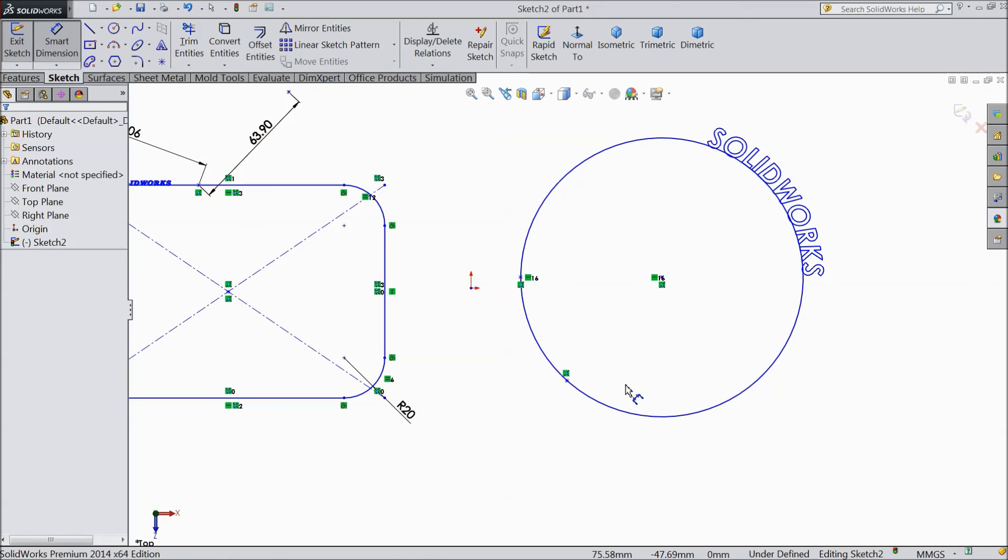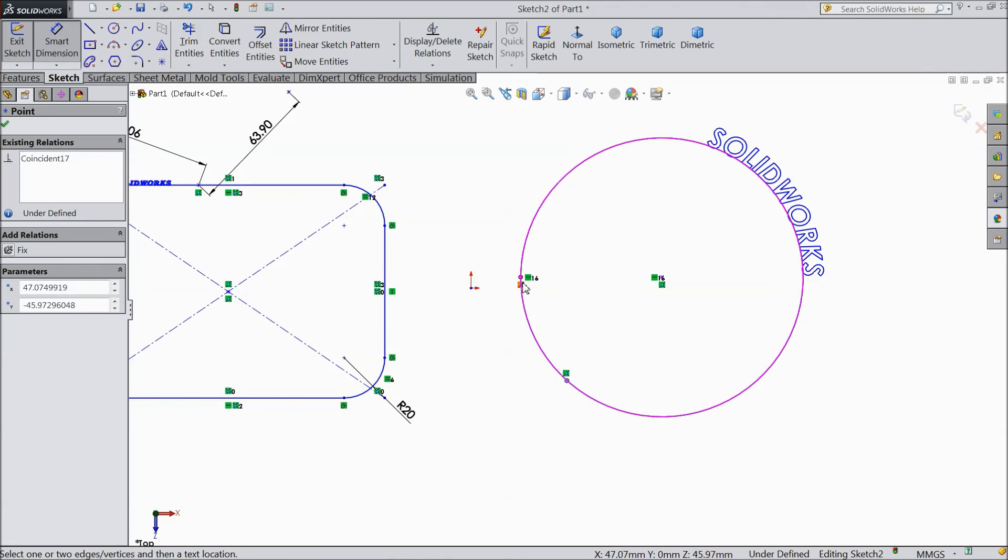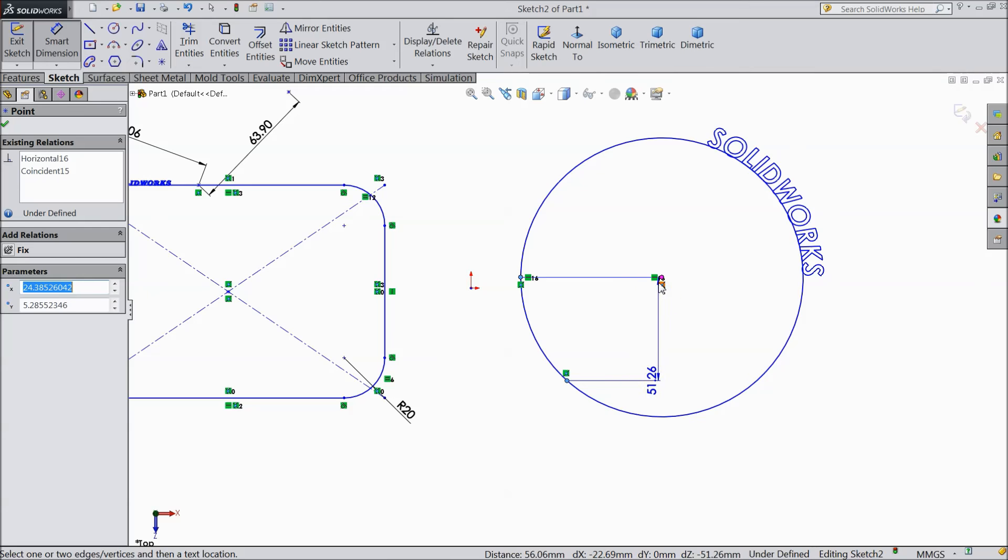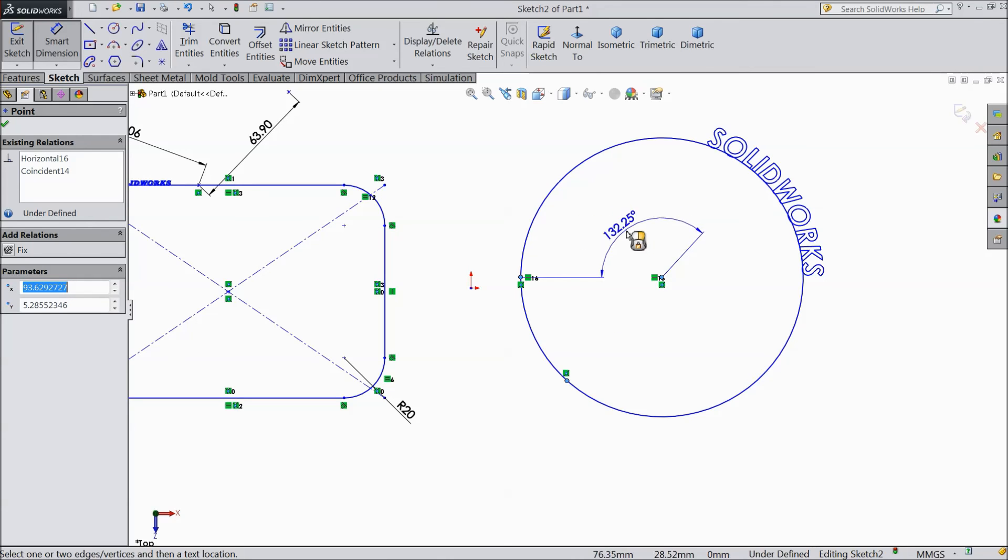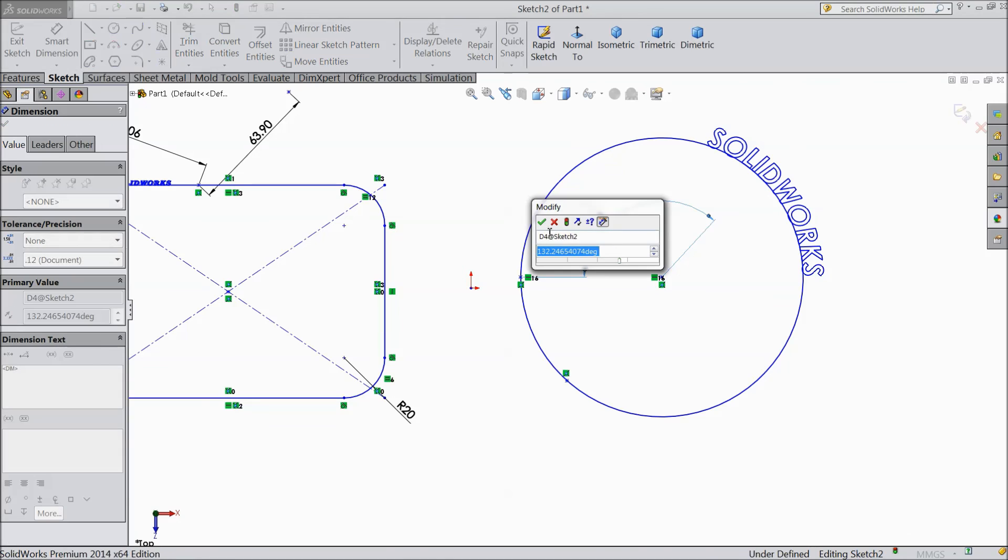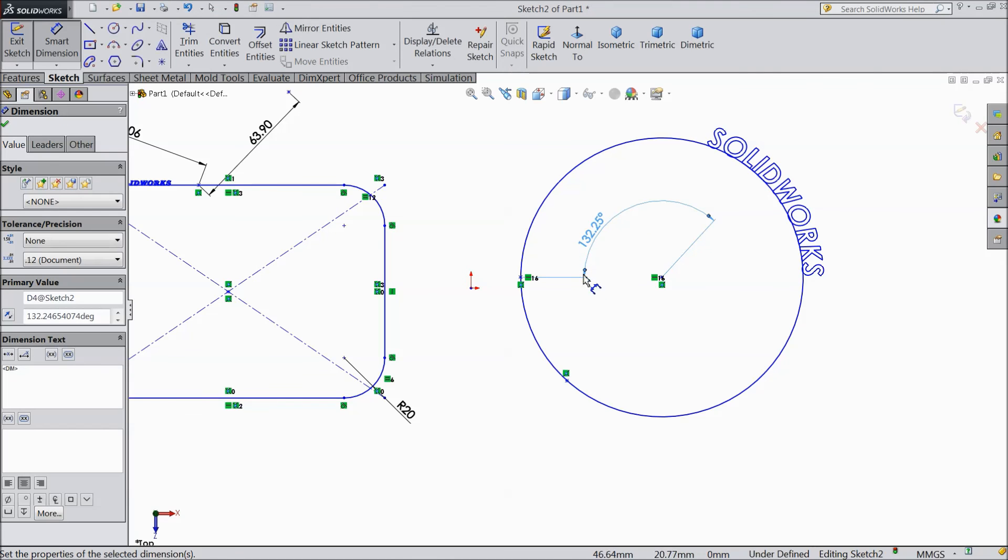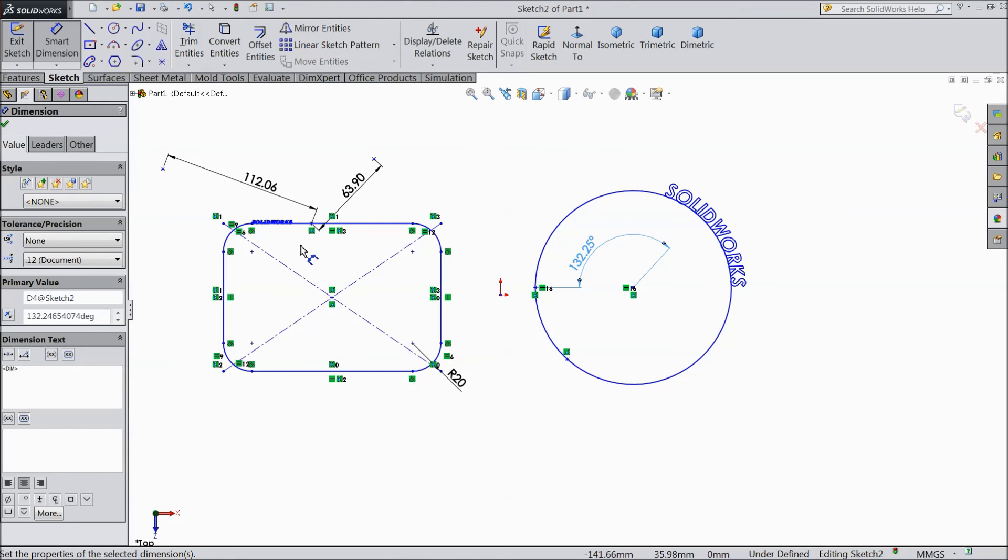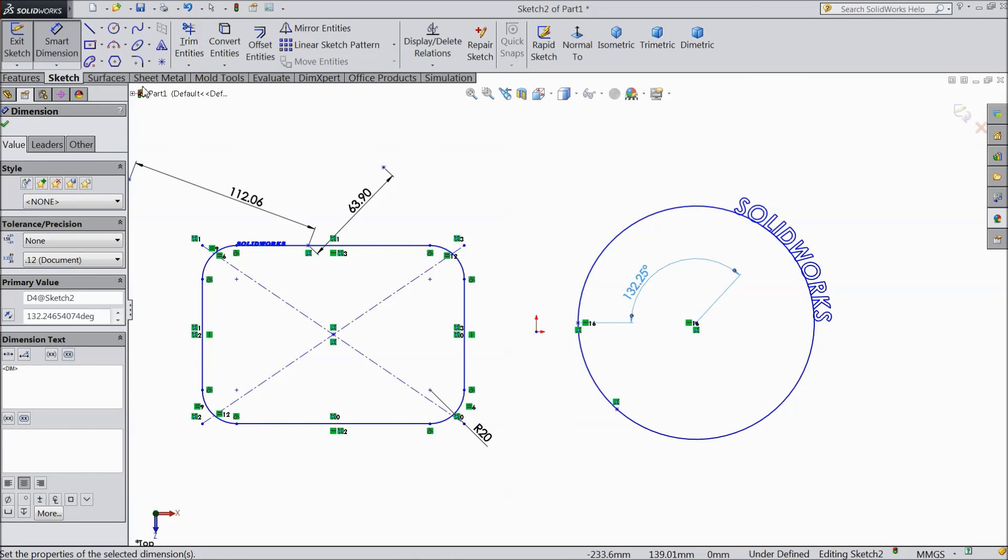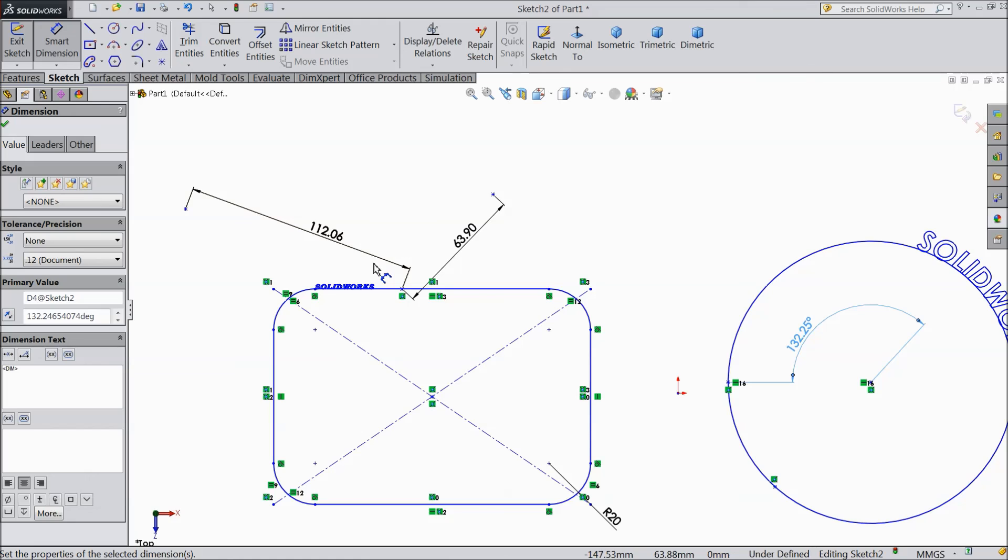Now select dimension and see, you can assign angle or anything. This is the main use of point. This point, it is actually we are using for reference point. We are using to decide or find any dimensions for points.